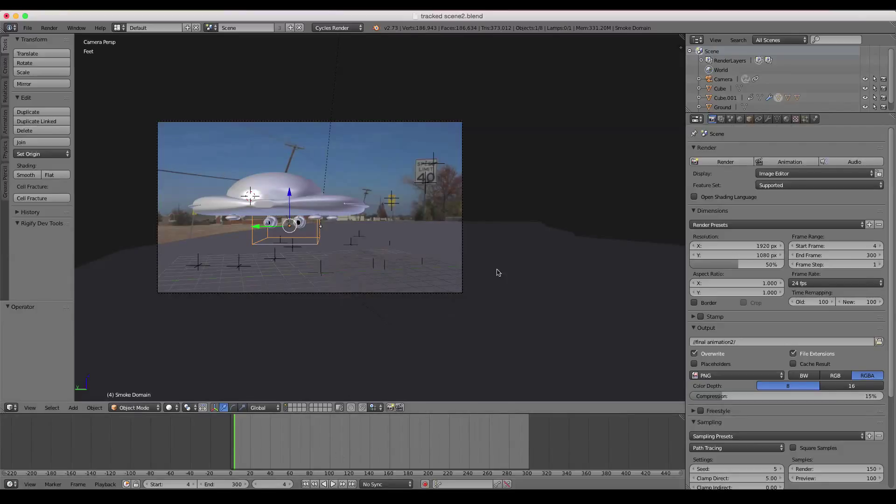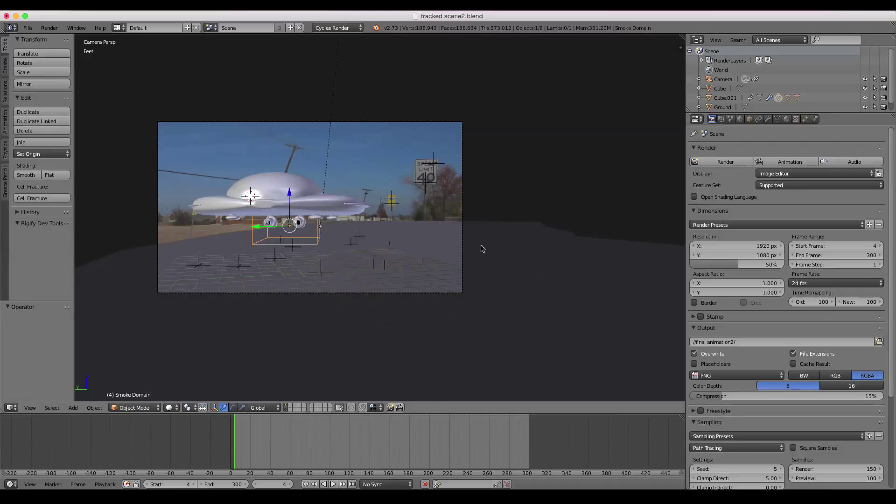But first of all, what we want to do, if we want to render this out as an animation, there's a few tips that you might have heard of, maybe not. So if not, I figured I might as well do a quick tip on it, just because I've done a lot of tutorials with animation in them.